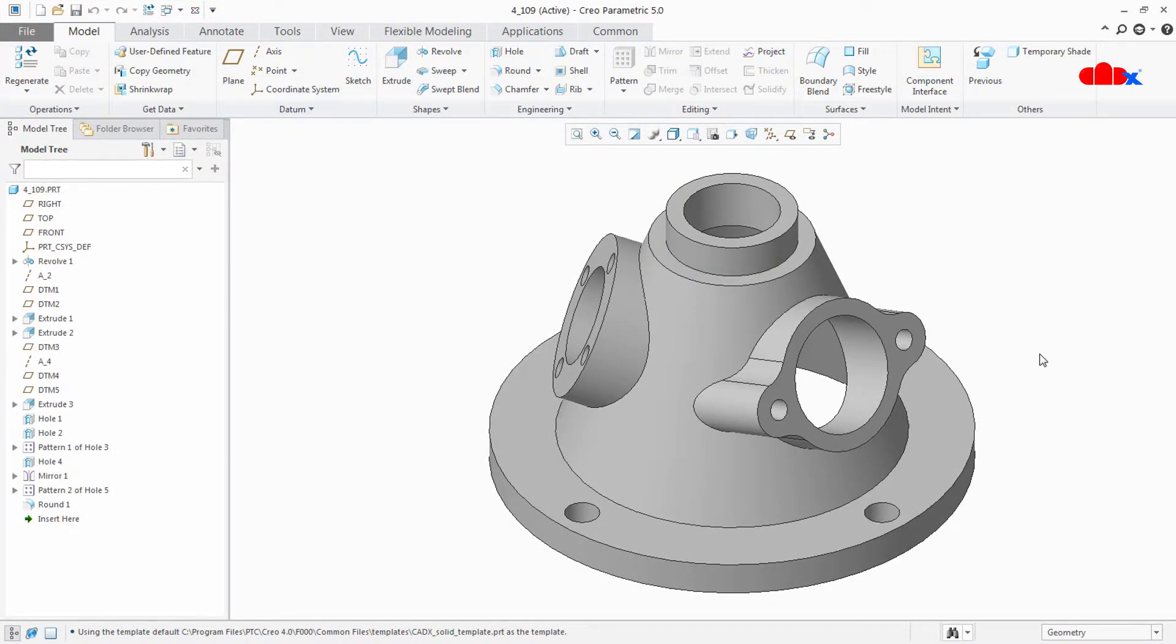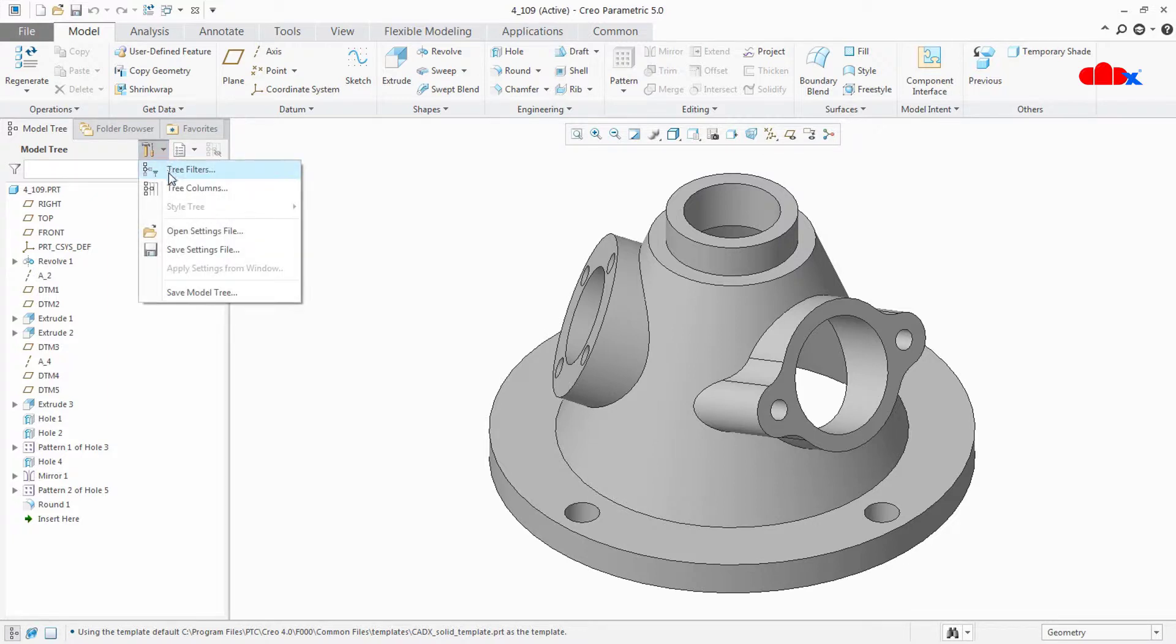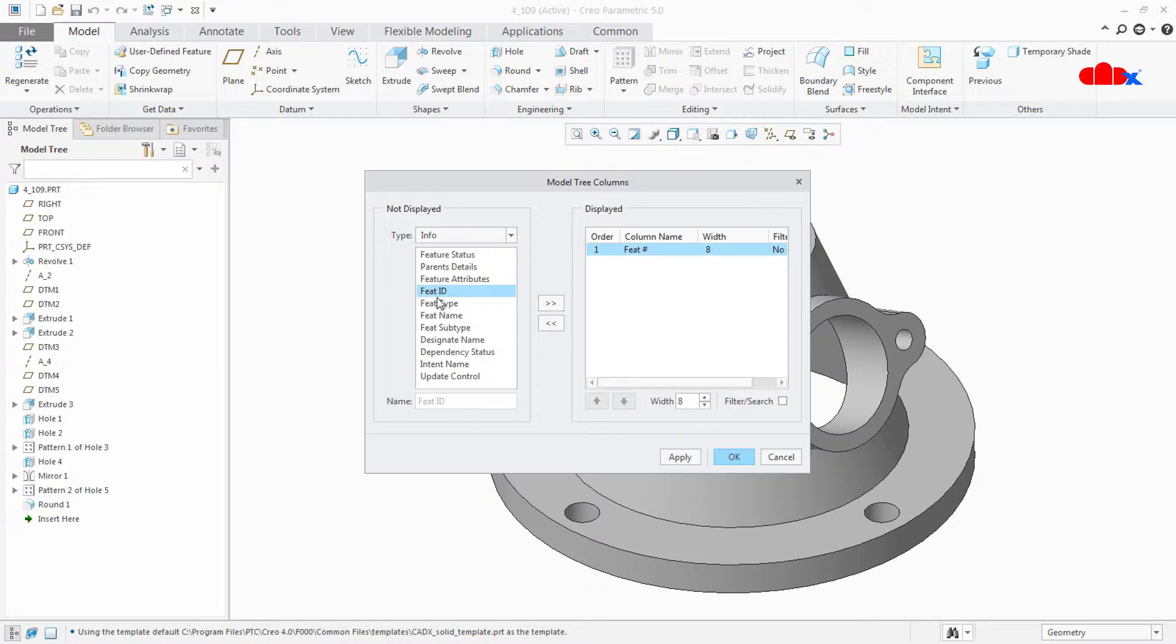So this is my part and I will use this part to find out all weak dimensions within this part. And to do this, first I will go to tree columns and here I will select 2 items: Feature and Feature ID.